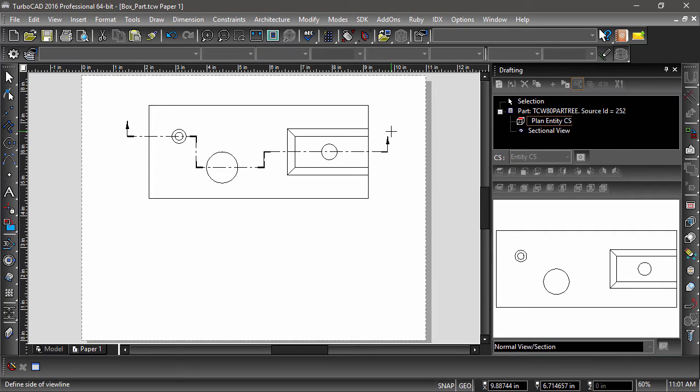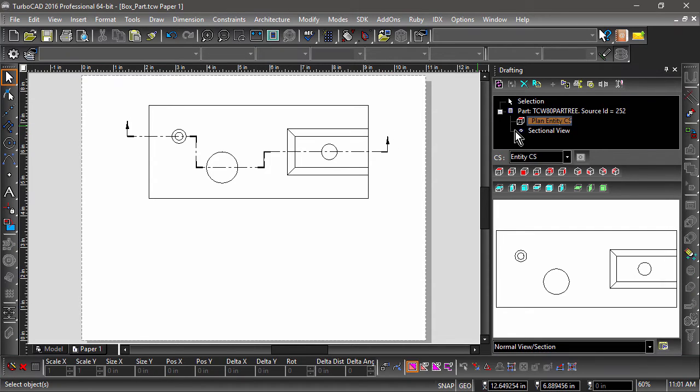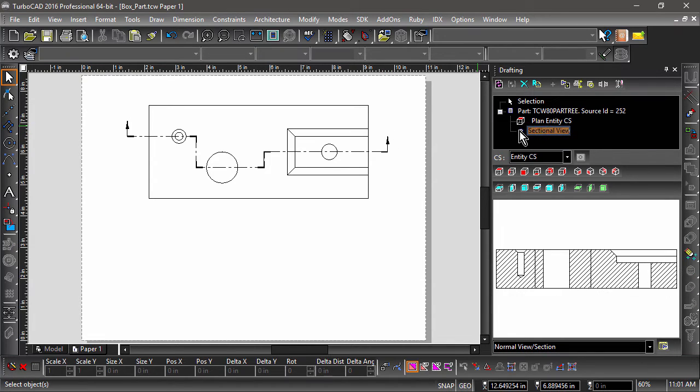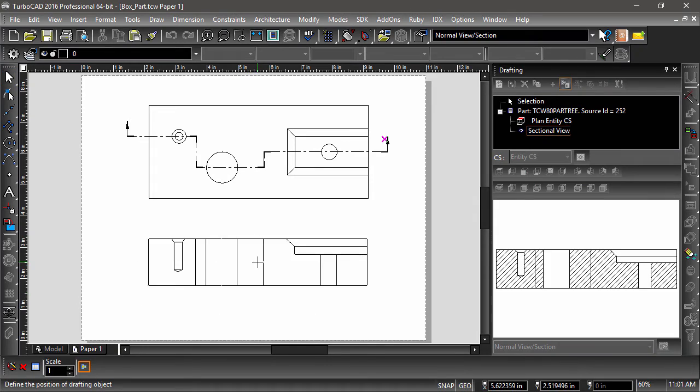Notice how my sectional view now appears in the drafting palette? I can now select this view and place it on my drawing sheet.